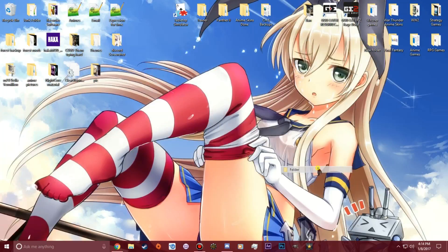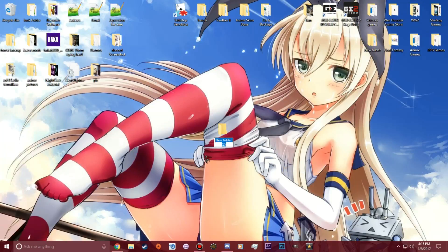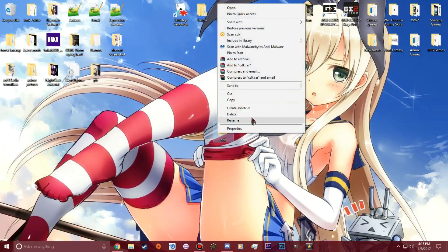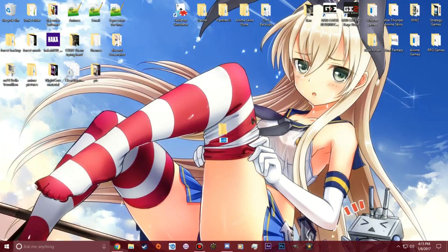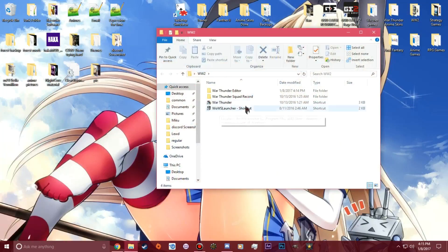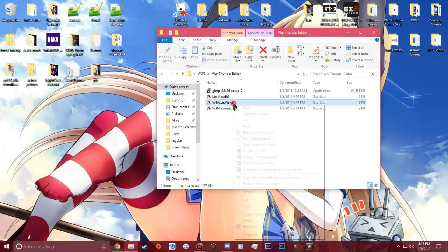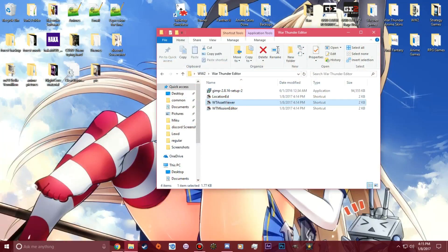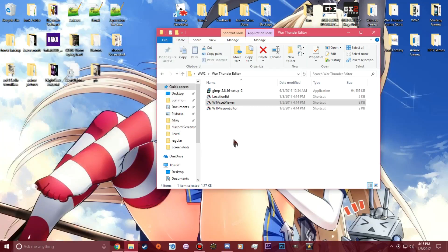The first thing I always do is just make a folder and just call it whatever tank you're working on. I don't have a tank I'm working on at this very moment. Oh, actually I do, the M18. So I'm going to go ahead and do the M18. Open up the War Thunder asset viewer. Right click. I always run it as administrator. You do not have to run it as administrator, but I always do.